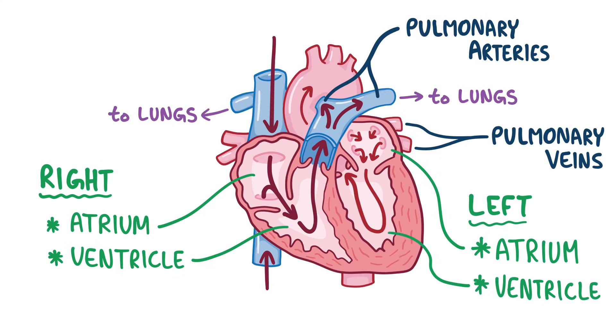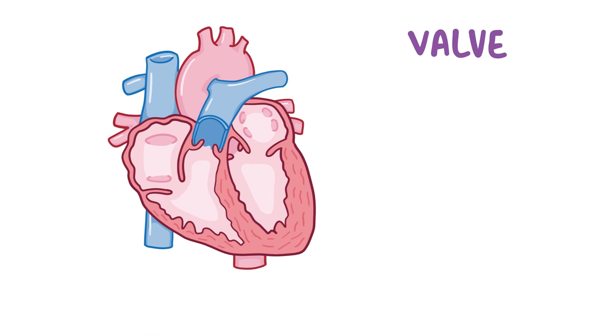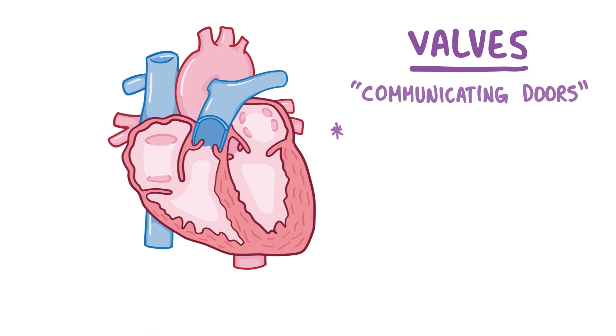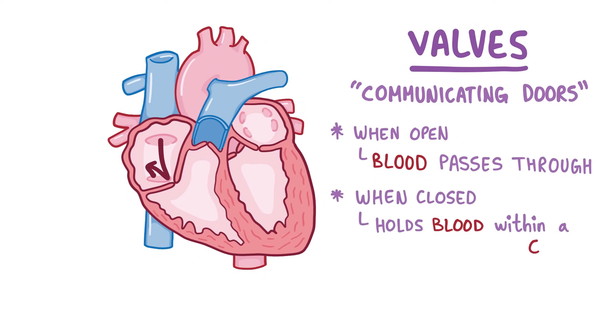So in every step, some valves have to open and some have to close. Valves are basically just communicating doors that, when open, allow blood to pass through, and when closed, hold blood within a chamber.